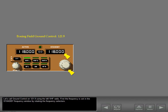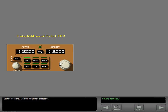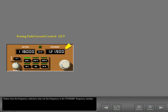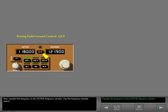First, the frequency is set in the standby frequency window by rotating the frequency selectors. Set the frequency with the frequency selectors. Notice how the frequency selectors only set the frequency in the standby frequency window. Now transfer this frequency to the active frequency window using the frequency transfer switch.